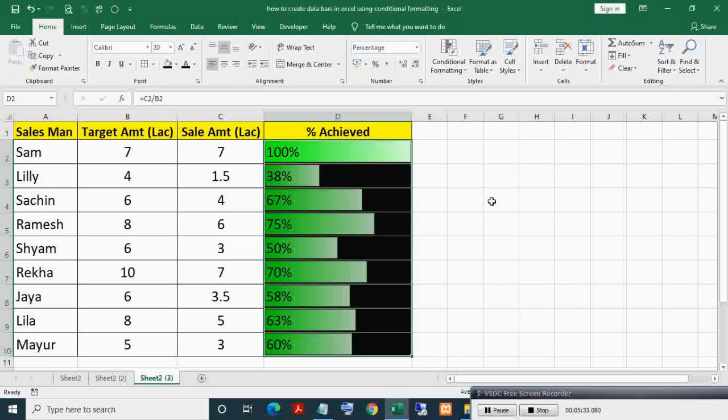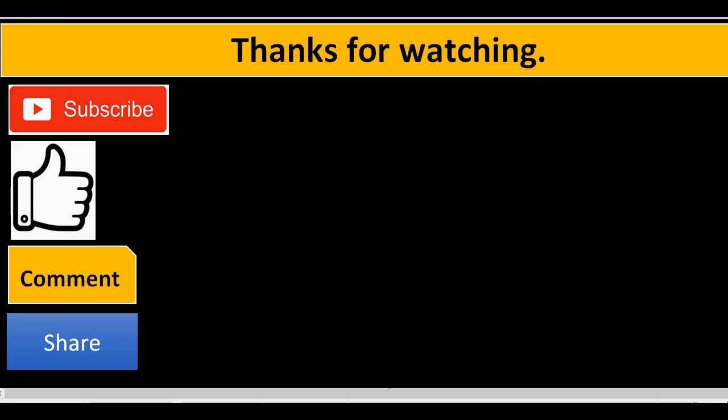So this is how you create dynamic horizontal bars using conditional formatting in Excel. Thanks for watching. If you liked this video, then please subscribe, like, comment, and share.